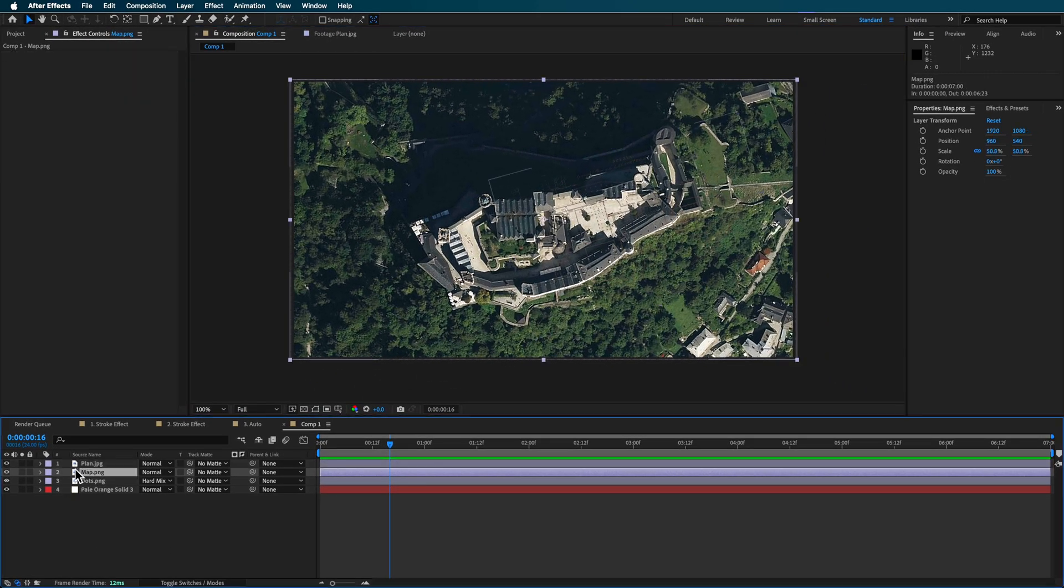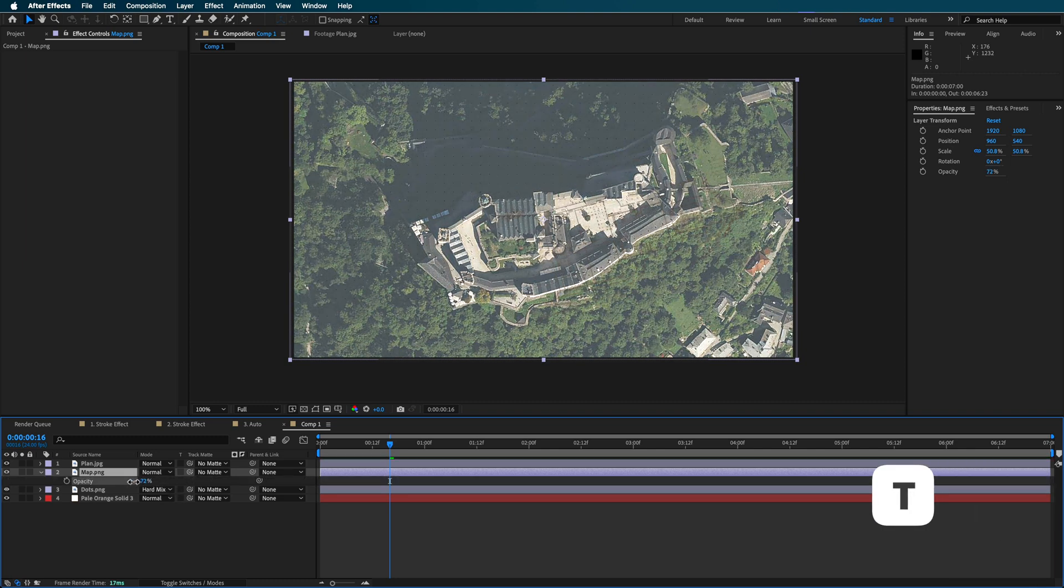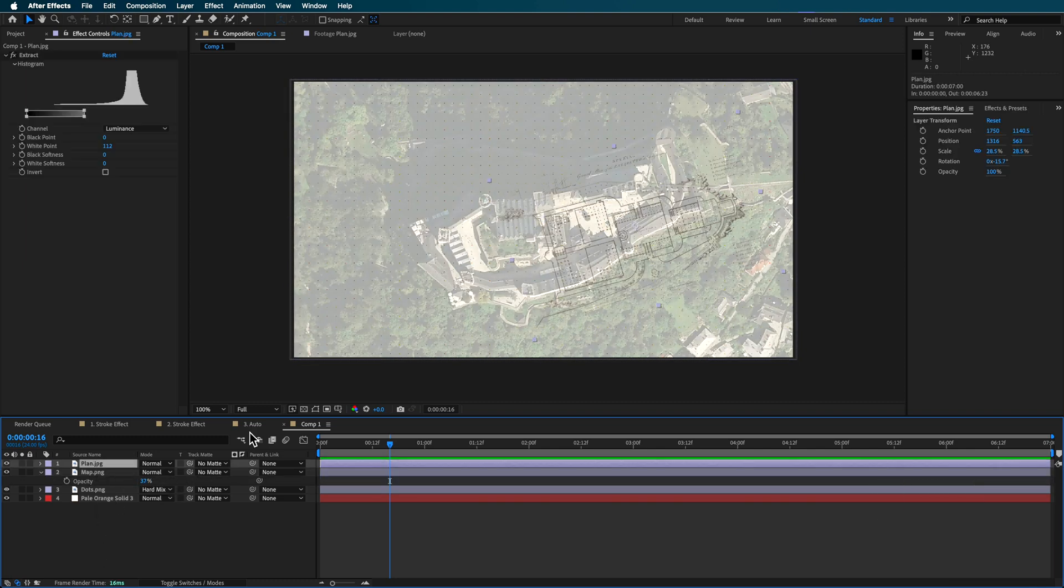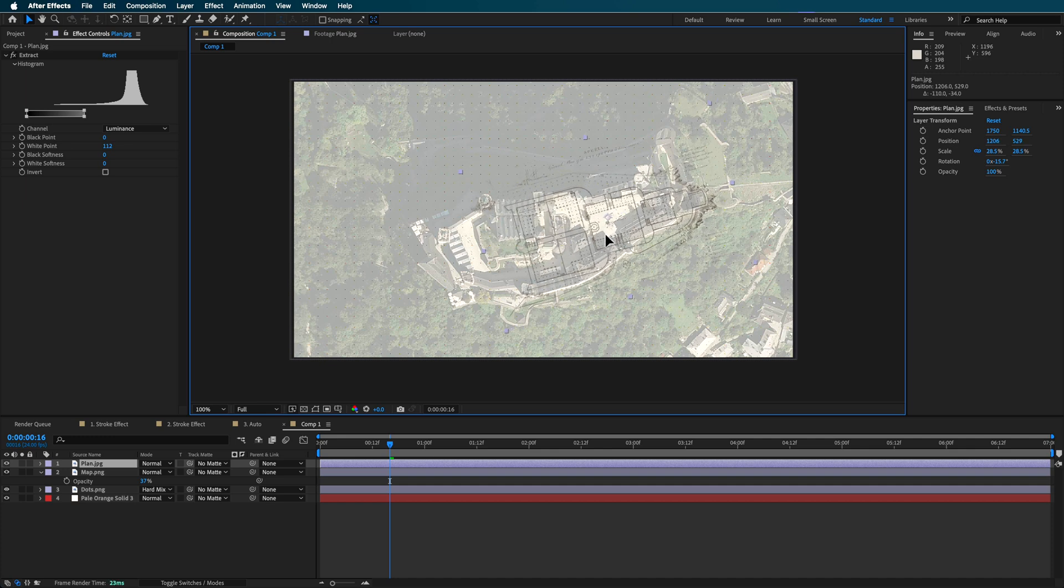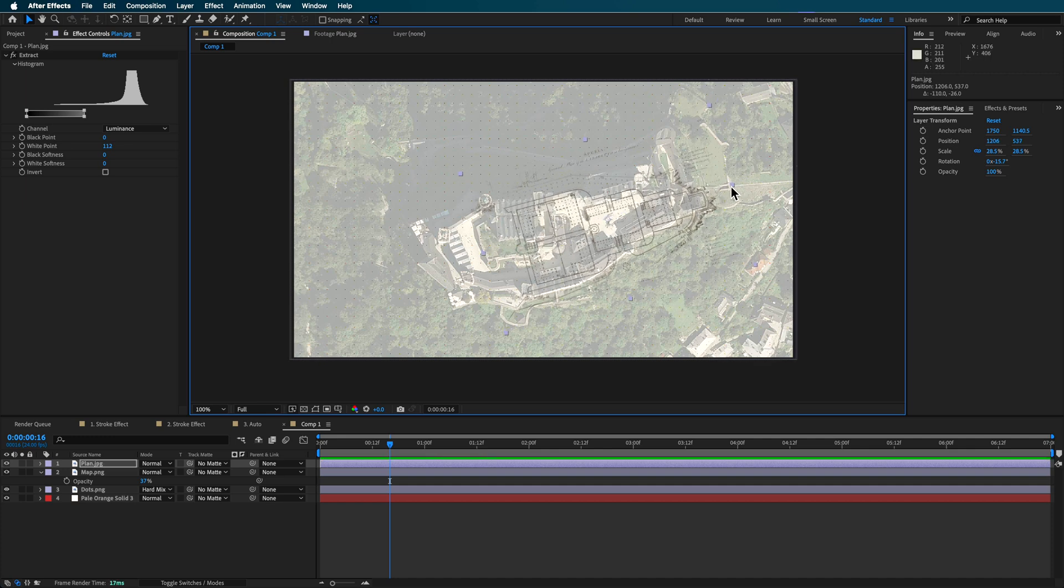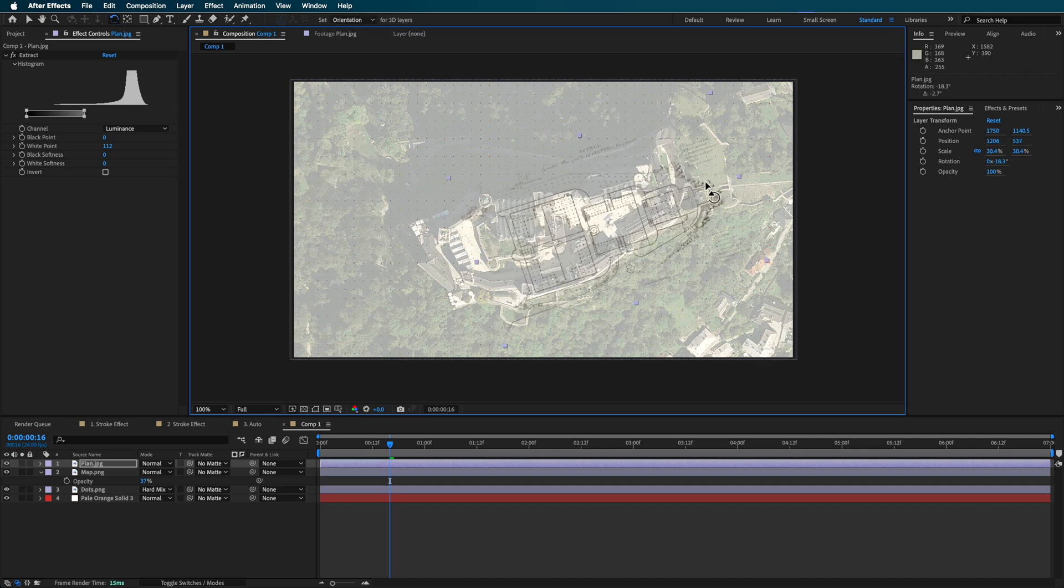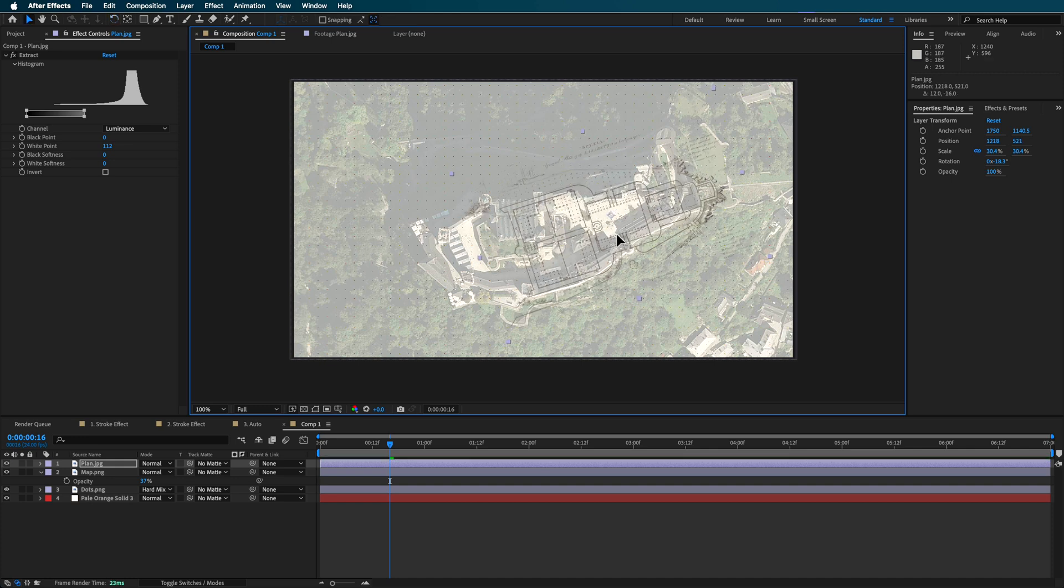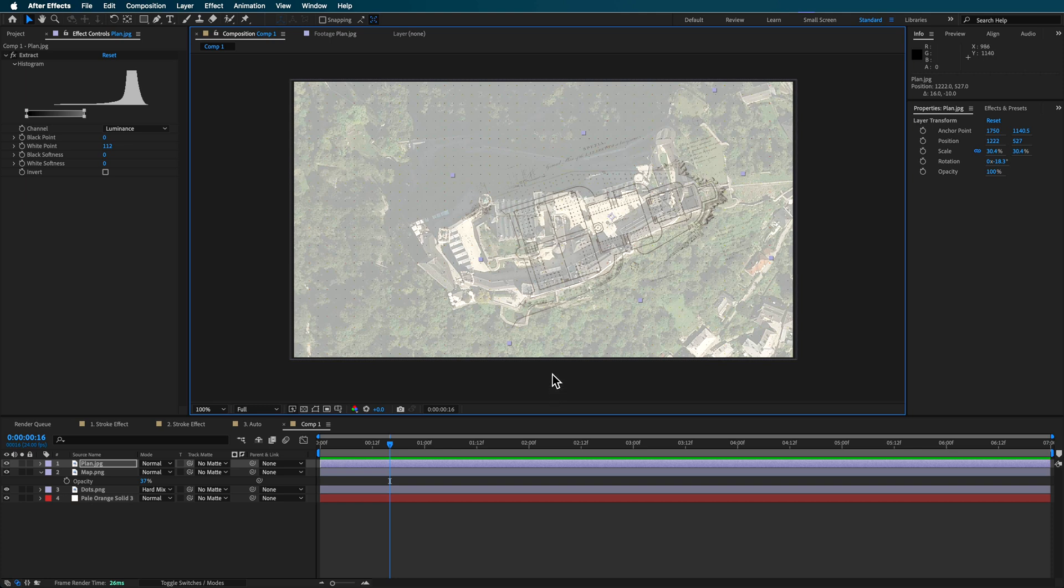And then what I'm also gonna do is just with W on my keyboard, I'm just gonna start to move this layer and reposition it here. Now, if you need help to sort of get the alignment right, scale down the opacity of that map layer, and that'll make it a little bit easier here to sort of position this.